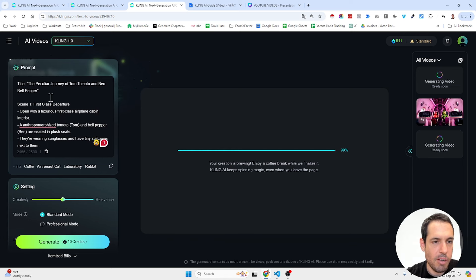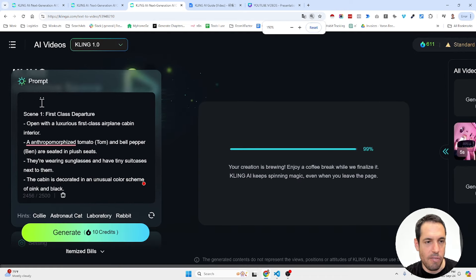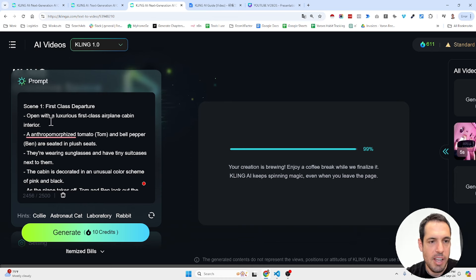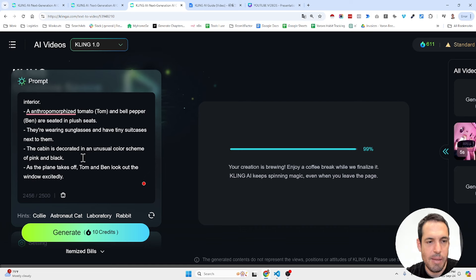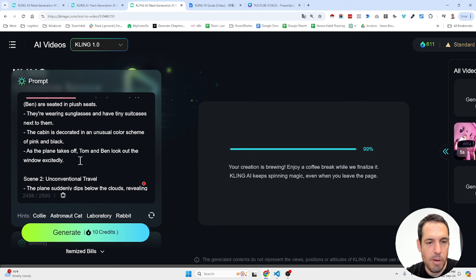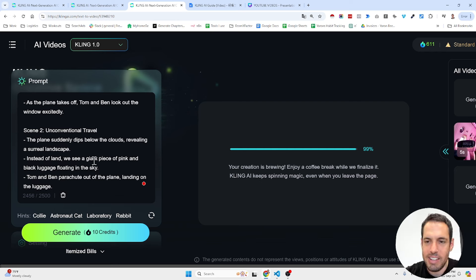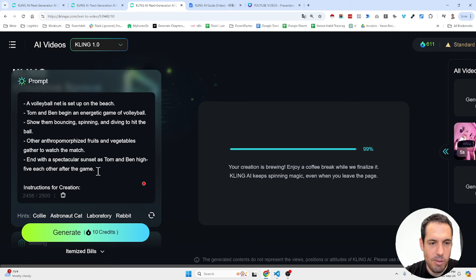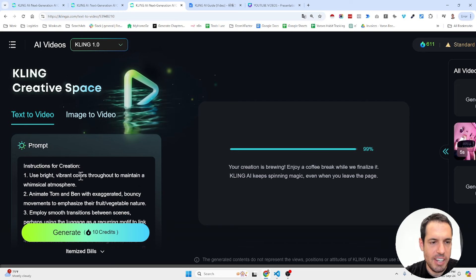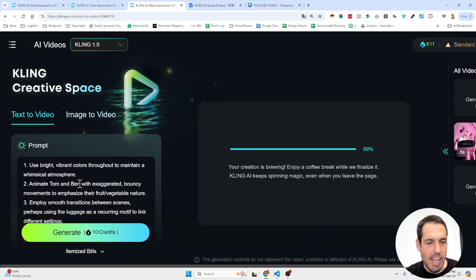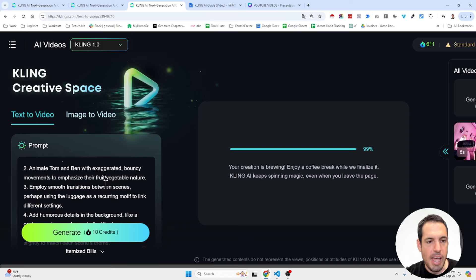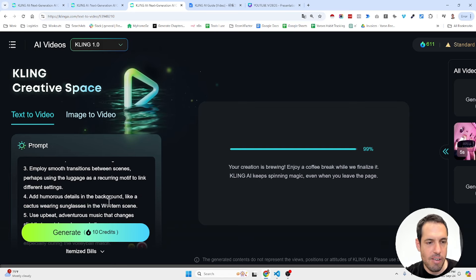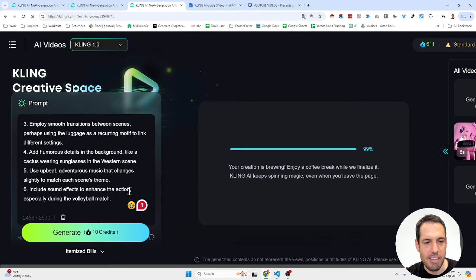This was the prompt. So the title was The Peculiar Journey of Tom Tomato and Ben Bell Pepper. And I just basically gave it a few scenes completely made up and used Claude to elaborate about the prompt. First class departure: open with a luxurious first class airplane cabin interior. A tomato and a bell pepper are seated in plush seats. They are wearing sunglasses and have tiny suitcases next to them. The cabin is decorated in an unusual color scheme of pink and black. As the plane takes off, Tom and Ben look out of the window excitingly. And then I gave it more scenes, but I didn't notice that it is limited to five or ten second generation. So it just generated the first scene. The instructions for the creation were: use bright, vibrant colors, animate Tom and Ben with exaggerated, bouncy movements to emphasize their fruit-vegetable nature, employ smooth transitions between scenes, add humorous details in the background, use upbeat, adventurous music, include sound effects to enhance the action.